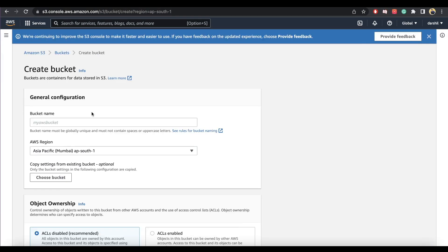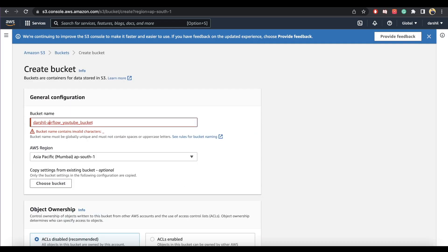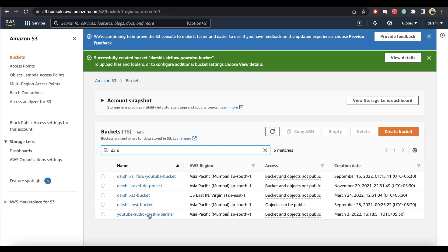Amazon S3 is an object storage where we can store different types of files such as audio, video, text files, or any type of file you want to store. We can store our transformed data onto S3, and in the future, if we want to do any analysis work, we can load it onto a data warehouse or directly start analyzing data and build dashboards out of it.